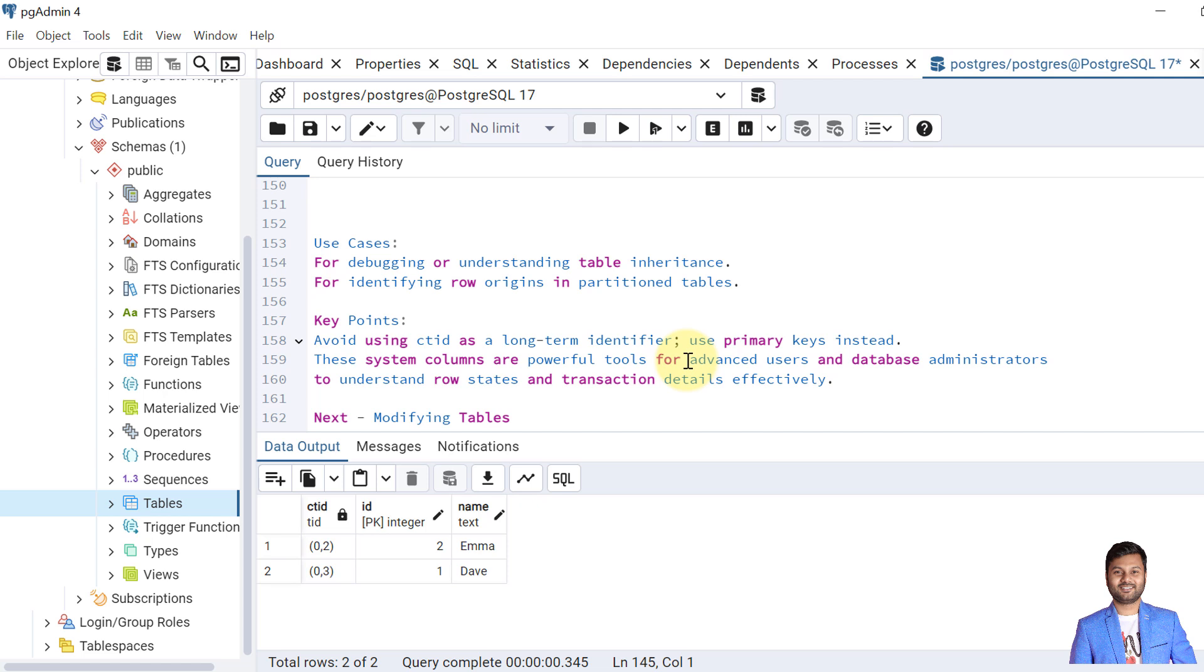Now let's discuss some use cases of system columns. The system columns are useful for debugging or understanding table inheritance. Whenever we query the partition table or the inheritance hierarchical table, they are also useful for identifying row origins in partition tables. There are some key points also we need to discuss for the system columns. You should try to avoid using CTID as a long term identifier. Instead we should use the primary keys. These system columns are powerful tools for advanced users and database administrators to understand row states and transaction details effectively.